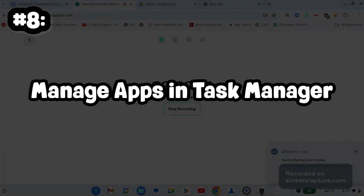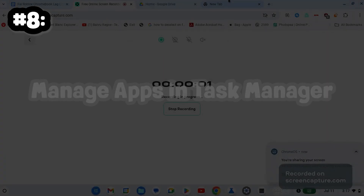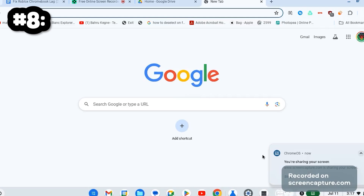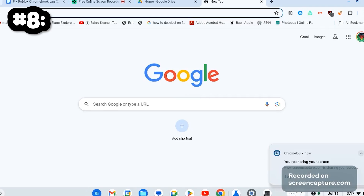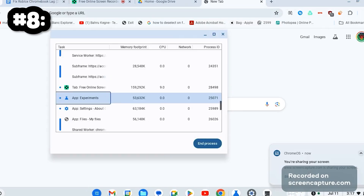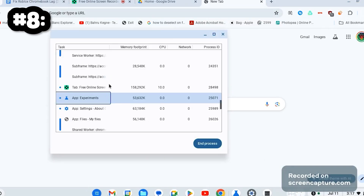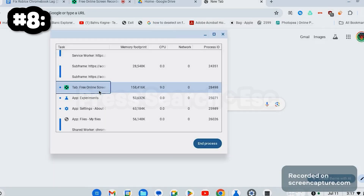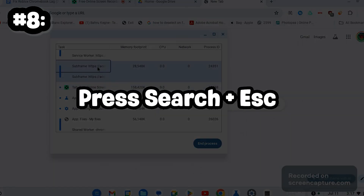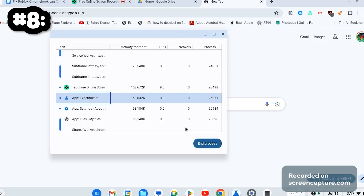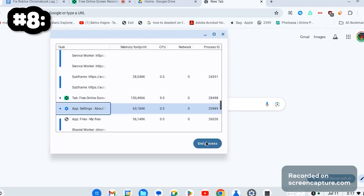Number 8: Manage Apps in Task Manager. Freeing up resources by closing unnecessary apps can massively improve your Chromebook performance. Press Search plus Escape on your keyboard to open up the Task Manager. Then go through, ending any of the apps you are not currently using.